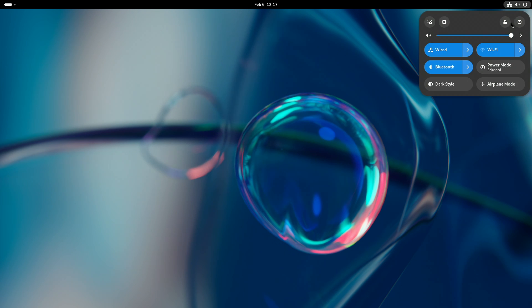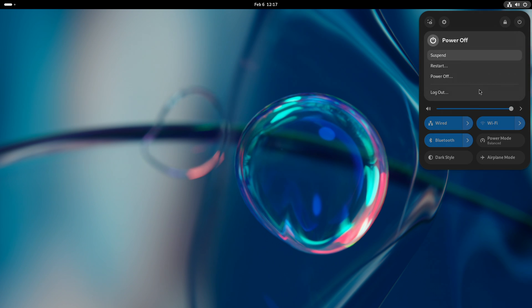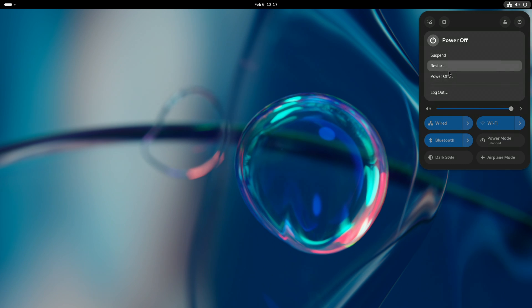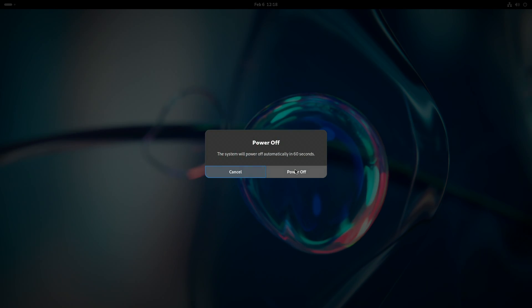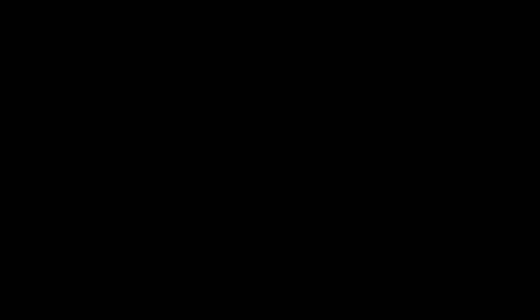On a Mac with Apple Silicon, press and hold the power button until loading startup options appears.